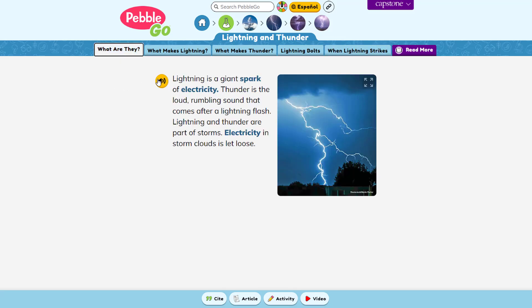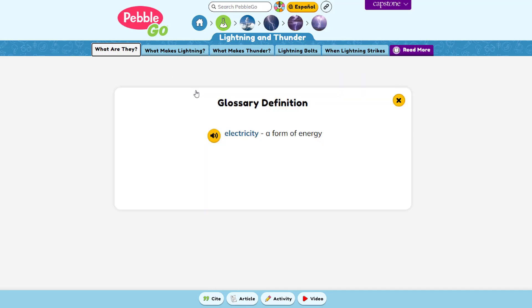The read-along audio and highlighting feature can be especially helpful for your struggling readers. Professional voice artists read at a slow and steady pace. Glossary words throughout the article are a different color so kids know to click on them, and they also have the audio and highlighting feature.